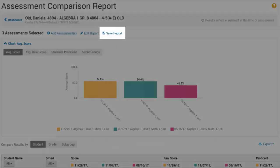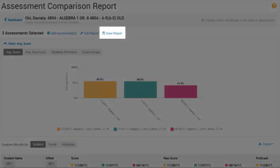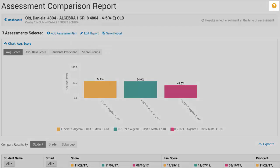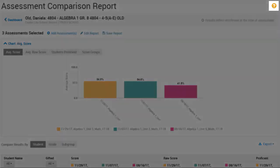You can save an Assessment Comparison Report to My Saved Reports, and Report Managers can add it to the Test Report page when publishing the report. For more information, click the Help icon.